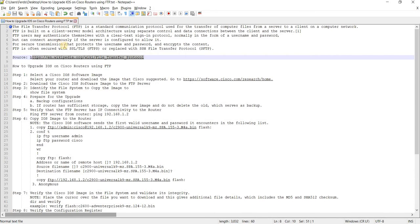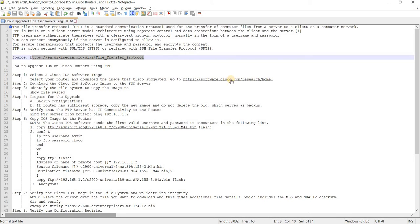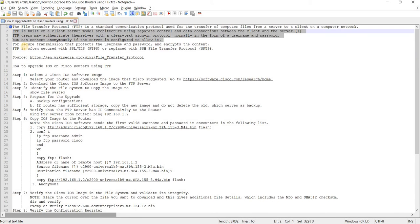It is built on a client server model architecture using separate control and data connections between the client and the server. FTP users may authenticate themselves with a clear text signing protocol normally in the form of a username and password but can connect anonymously if the server is configured to allow it.